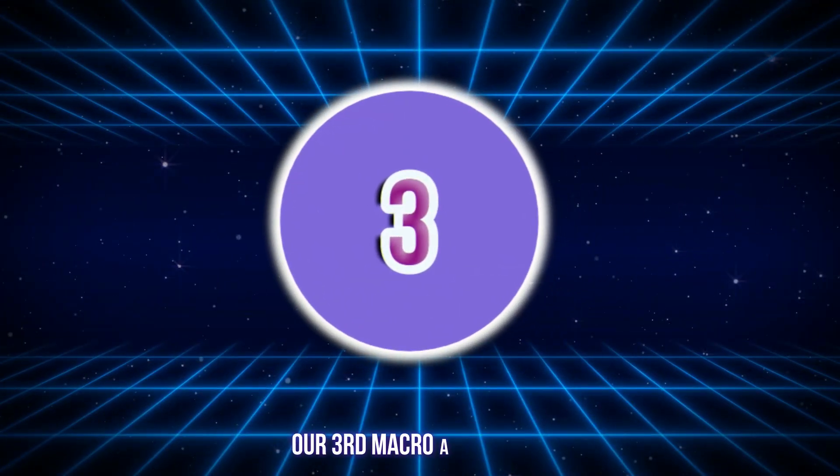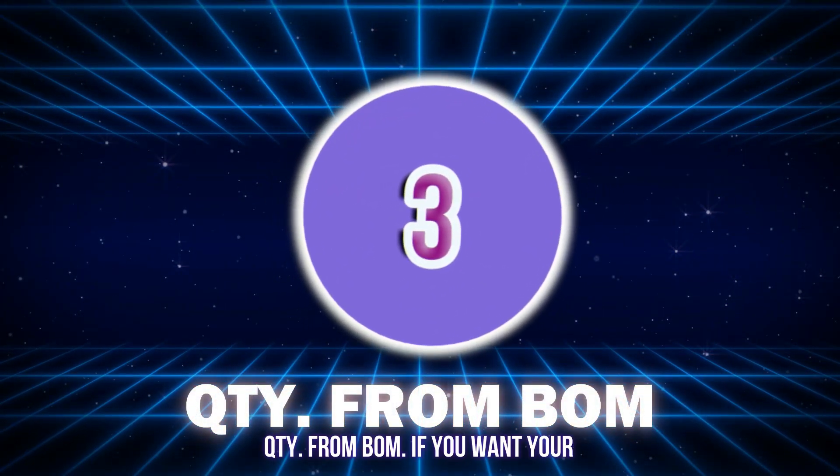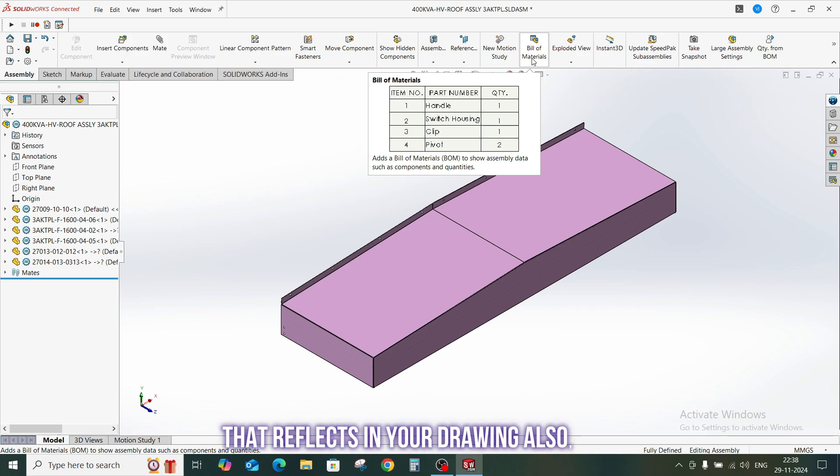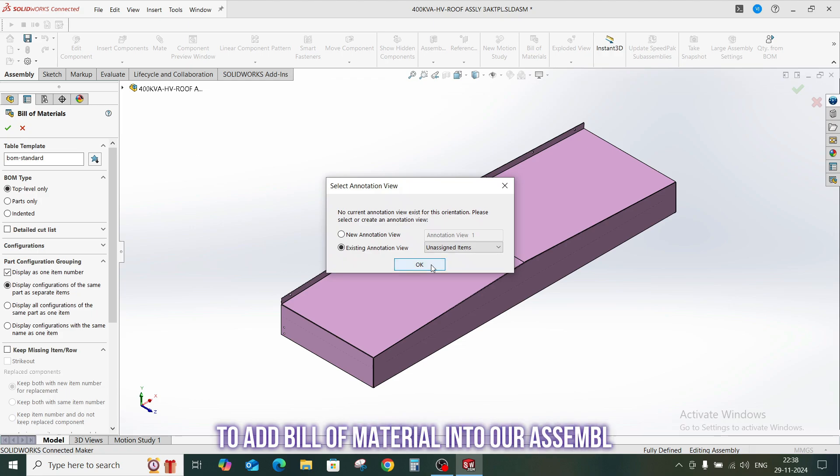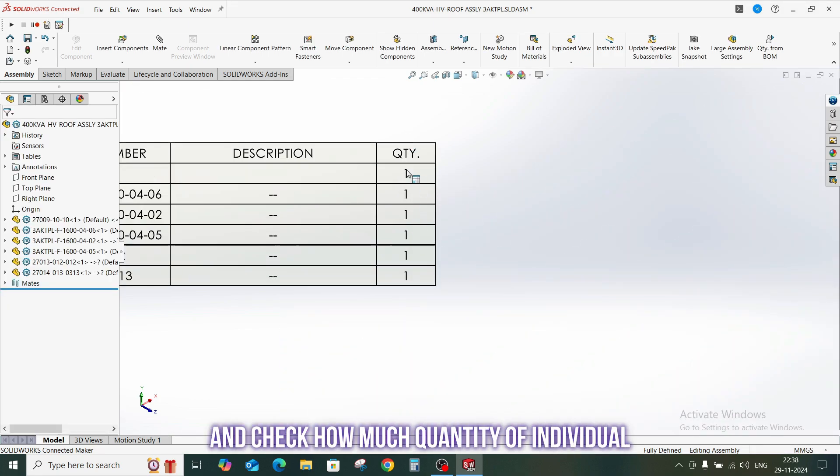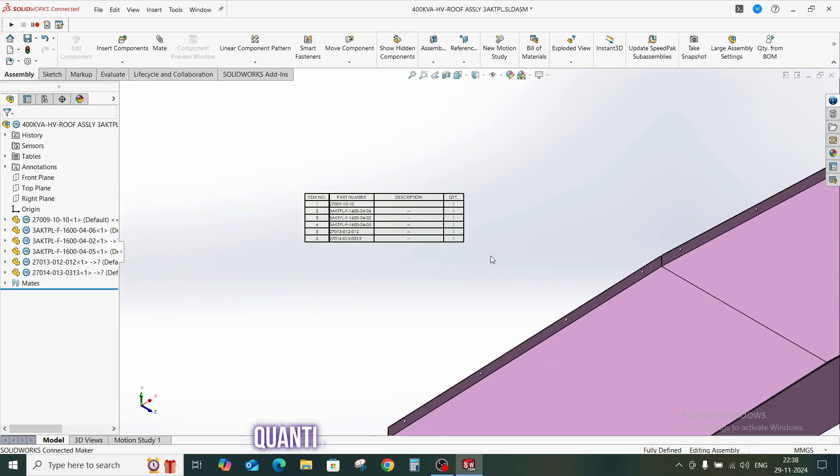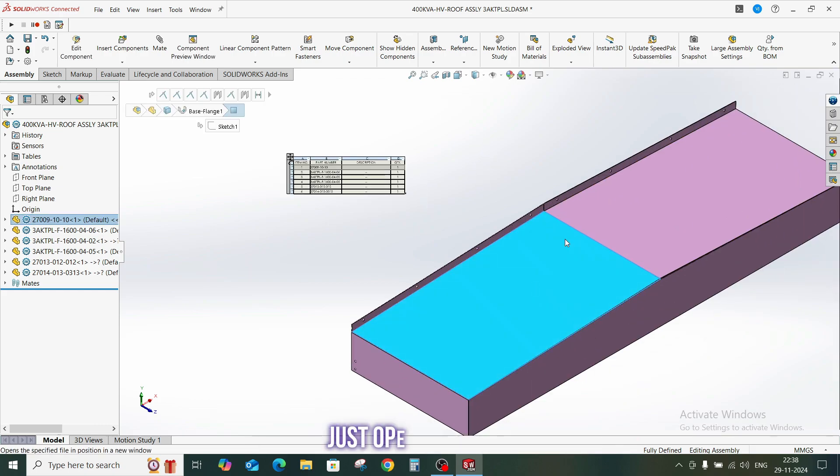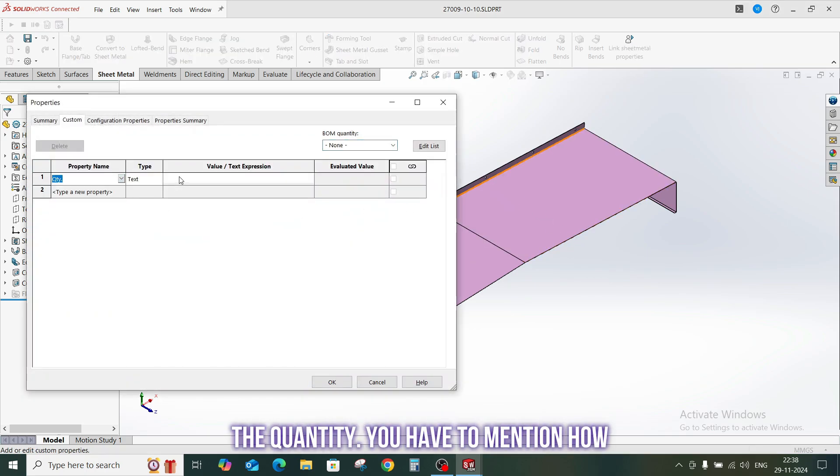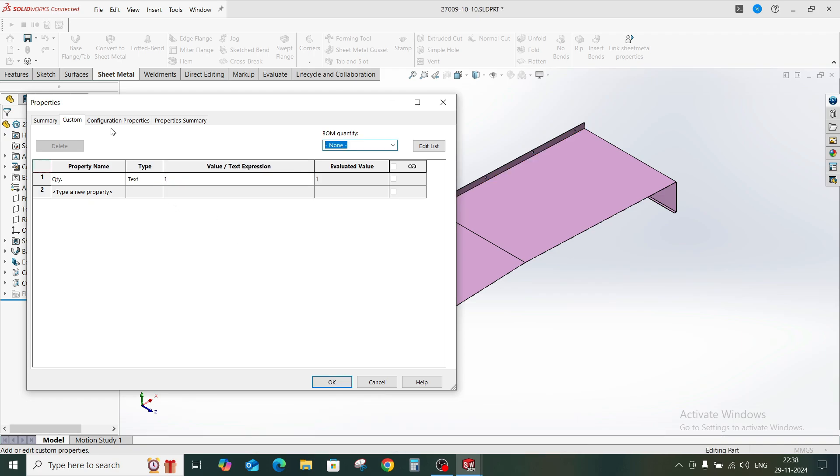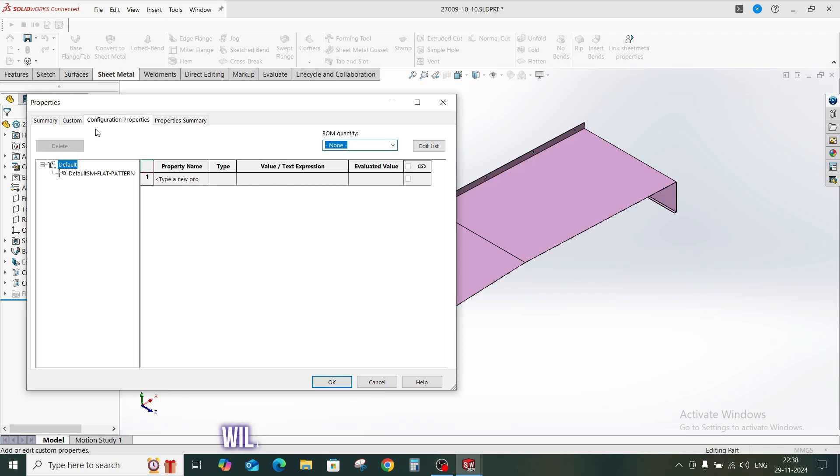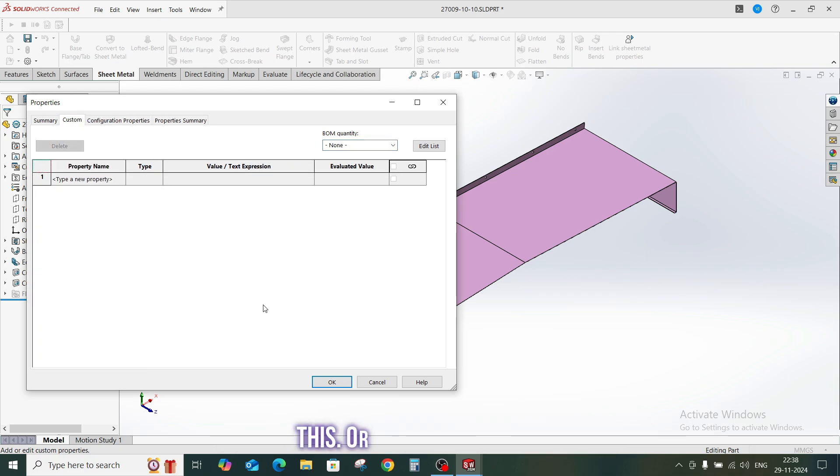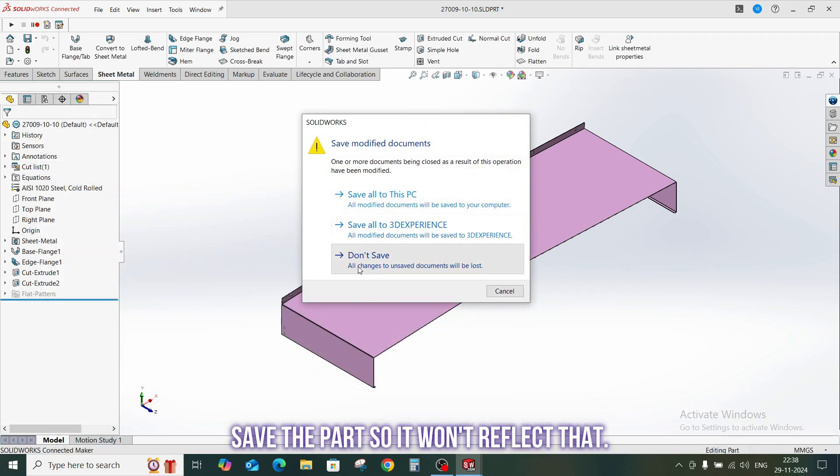So jump to our third macro, and that is quantity from BOM. If you want your quantity custom property created into your part and that reflects in your drawing also, this macro is for you. So first we are going to add bill of material into our assembly and check how much quantity of individual part it contains. We will see how manually people add quantity in the property manager and how lengthy the process is. Just open the part. In the property tab you have to select the quantity, you have to mention how much quantity in the assembly it has. In the configuration property we will create the new one with the macro, so for now we just delete this, or we can just don't save the part so it won't reflect that.